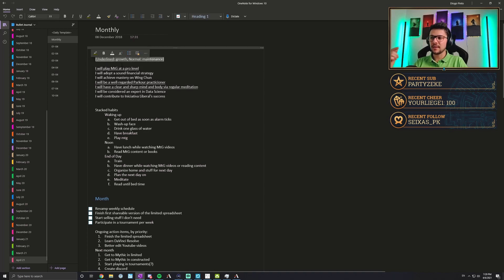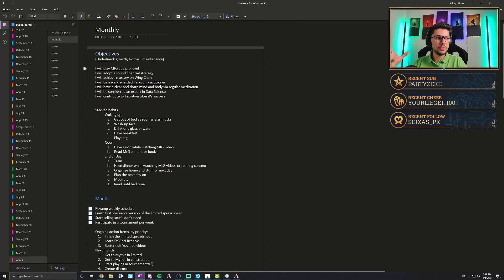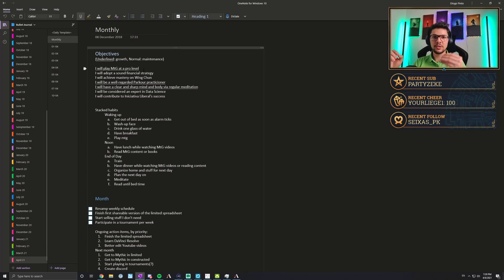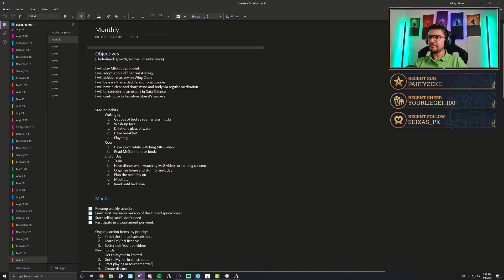The underlined objectives are the ones I have in growth mode — I'm trying to improve and reach a next level, even if just a small step. The ones not underlined I have on maintenance, meaning I'm trying not to regress.